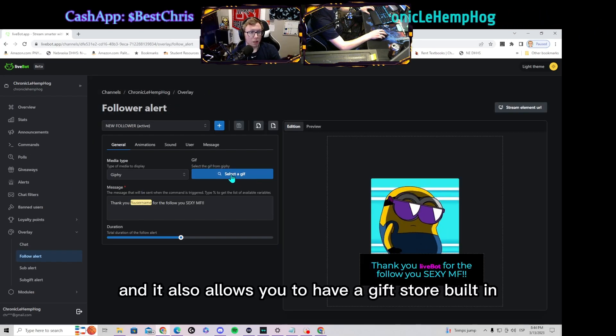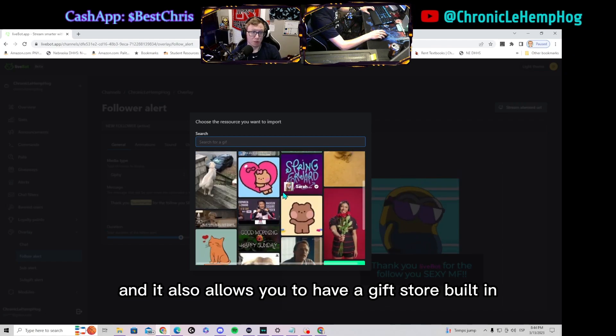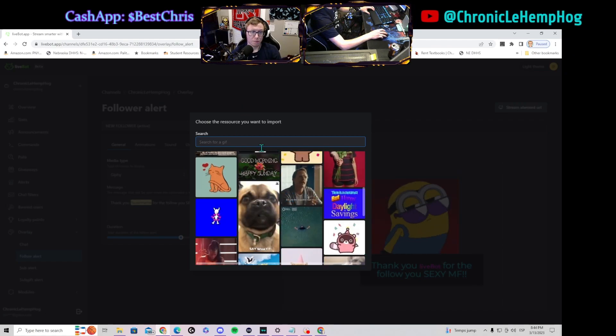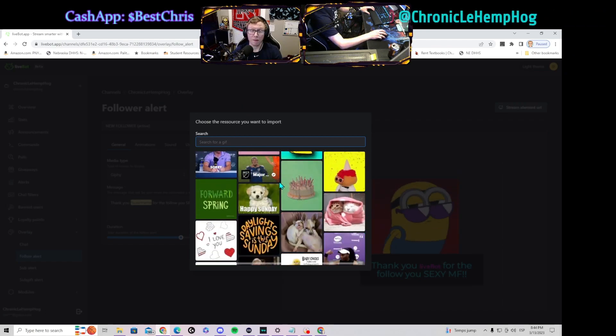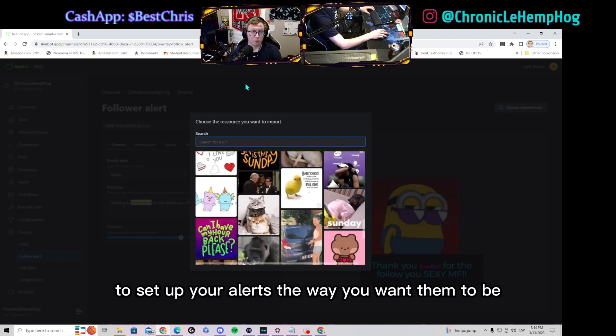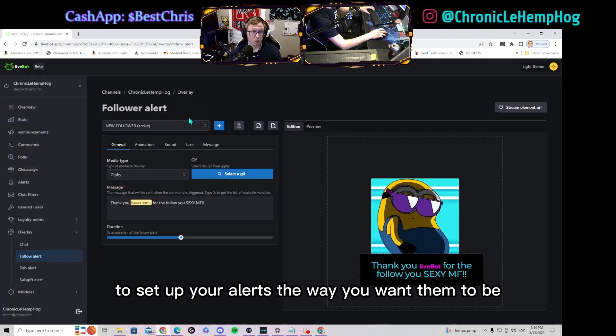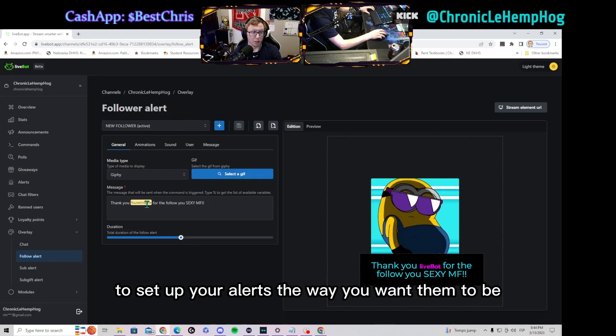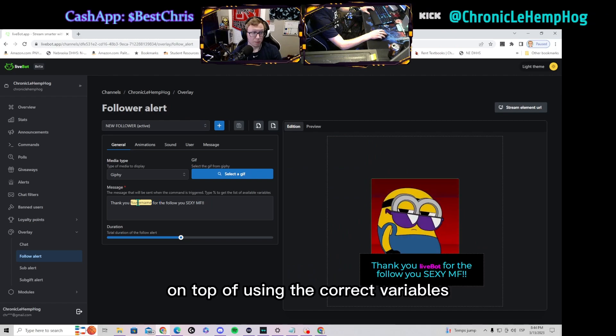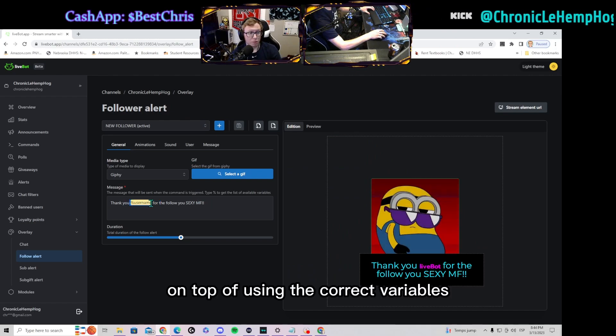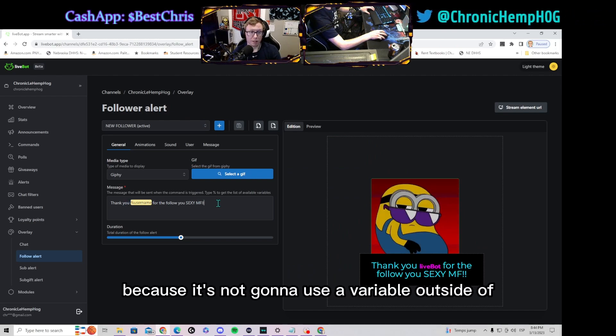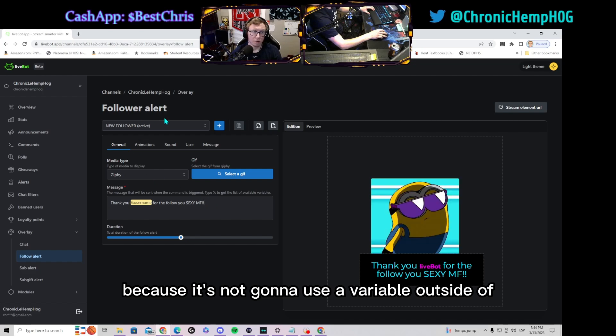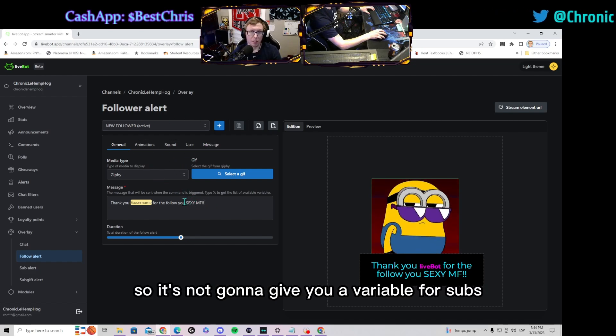On top of using the correct variables, because it's not going to use a variable outside of the follow variables, so it's not going to give you a variable for subs or gifted subs because it doesn't have anything to do with the follow.